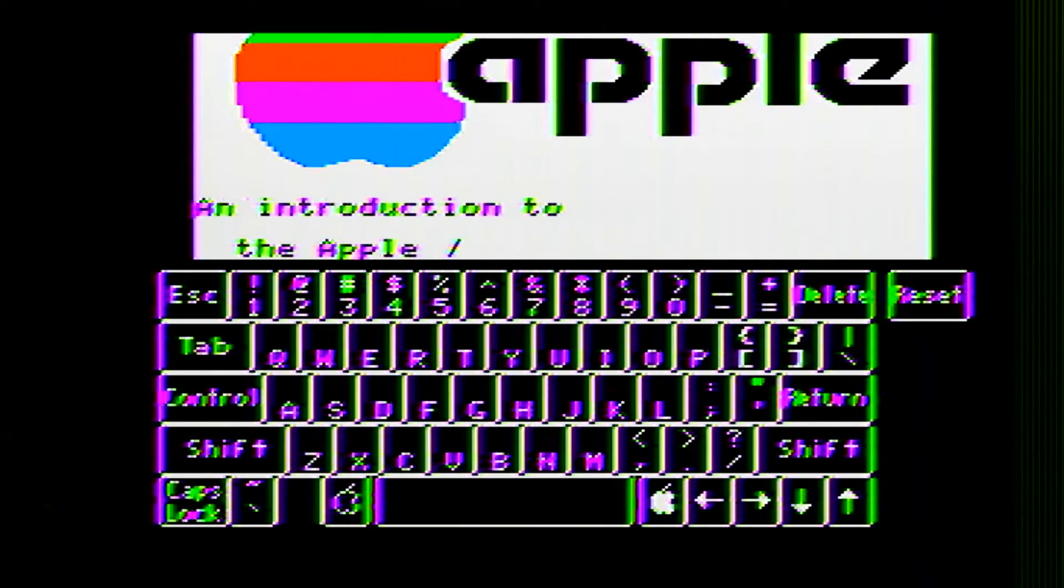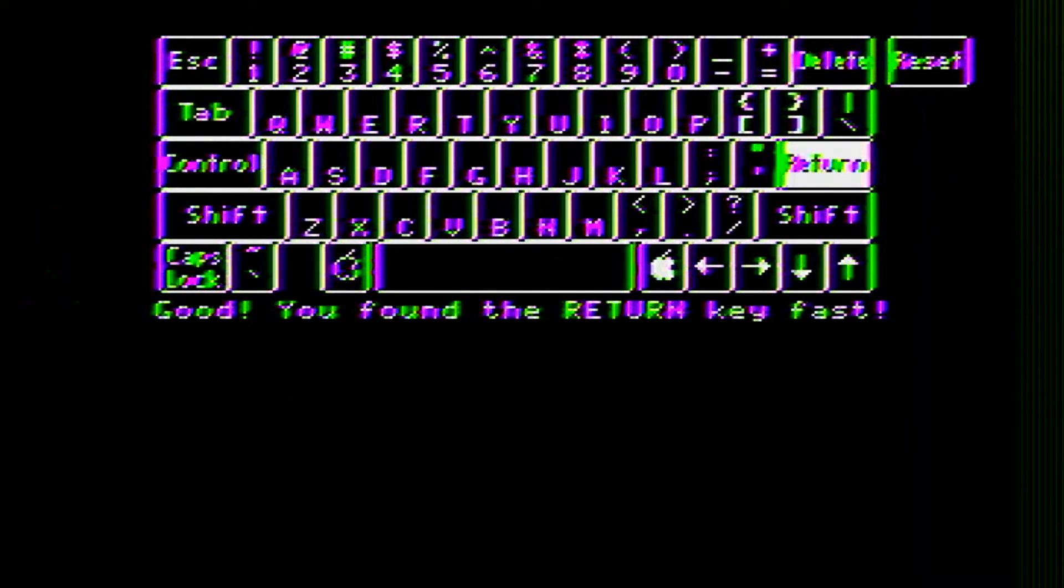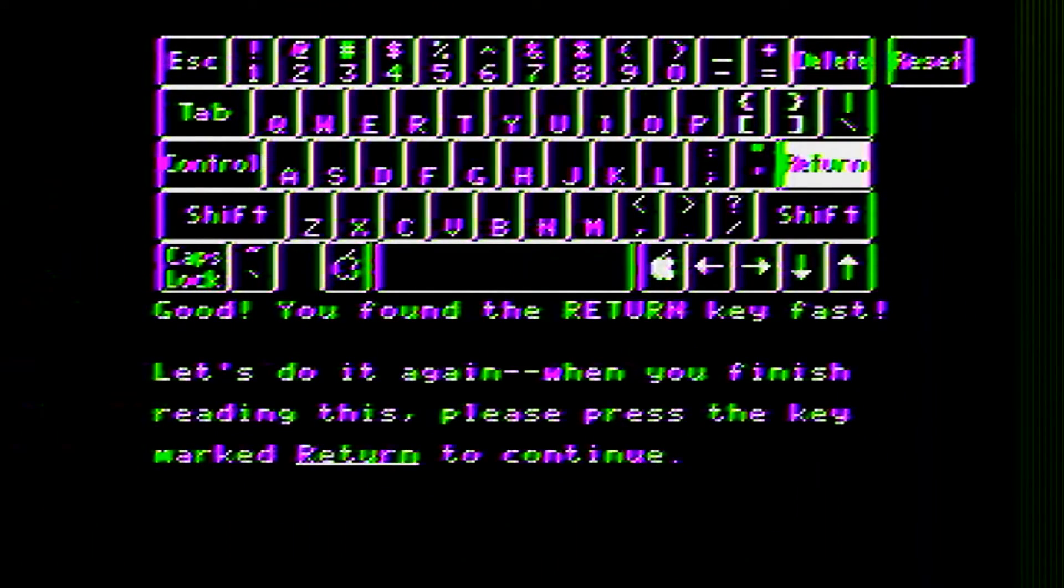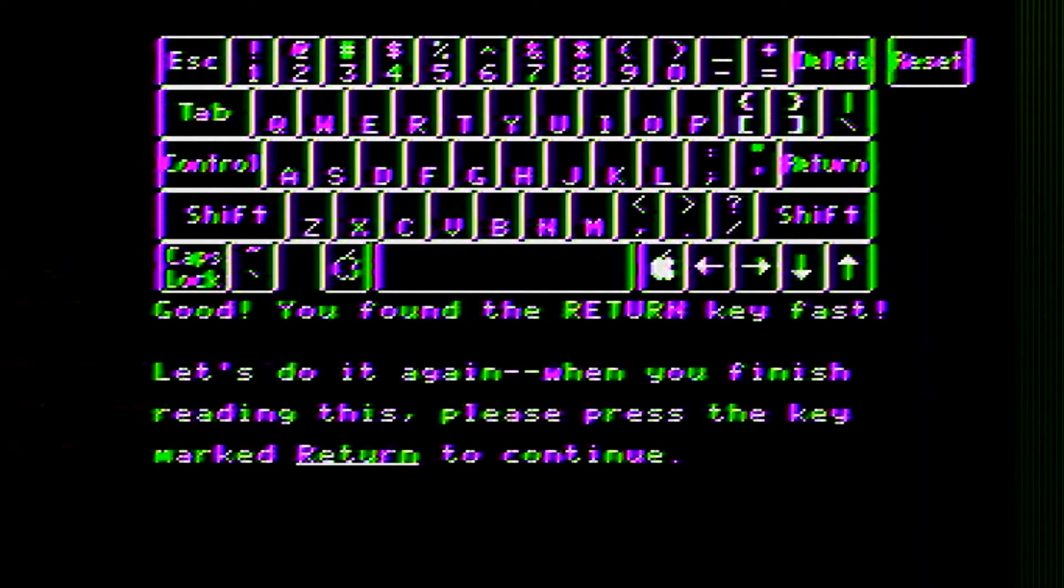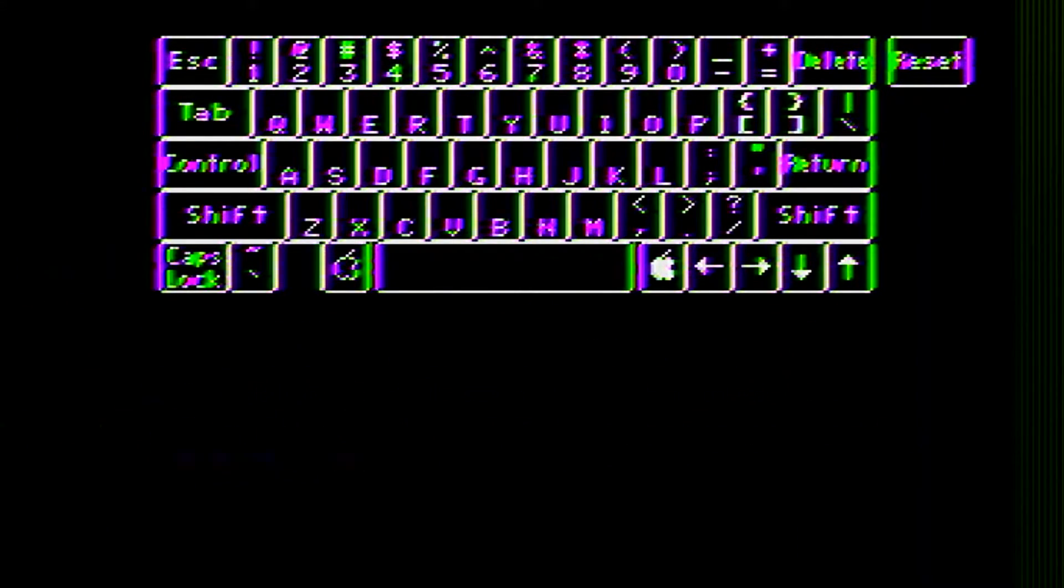Okay. Yes. Yes. Can I skip this? It tells me to press return. Okay. All right.